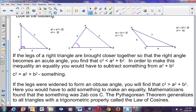In order to change that inequality back to an equality, we would have to subtract something from A² + B². If the legs of the triangle were widened so that C becomes an obtuse angle, C² will get longer. Then A² + B² is going to be smaller than C², so we would have to add something to make it an equality.